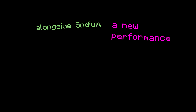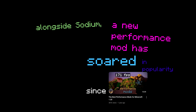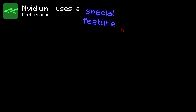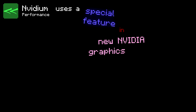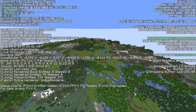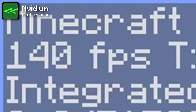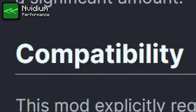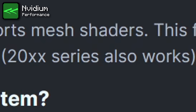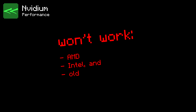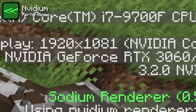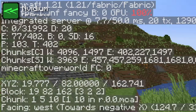The video settings menu is also revamped to offer better customization for your options and to add Sodium's necessary settings. Alongside Sodium, a new performance mod has soared in popularity since my last video — that mod is called NVIDium. It uses a special feature in new NVIDIA graphics cards called Mesh Shaders to allow for huge FPS gains even at massive render distances. The only issue is that you need an NVIDIA 16 series, 20 series, or better GPU to run it. AMD, Intel, and older hardware won't work. So if you're on a new NVIDIA GPU, enjoy that huge FPS boost.